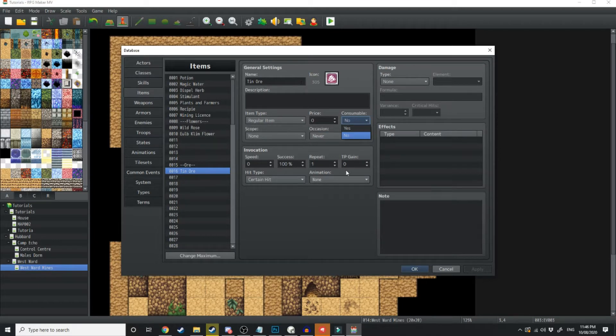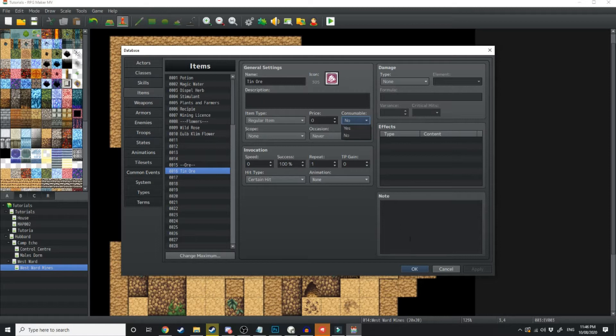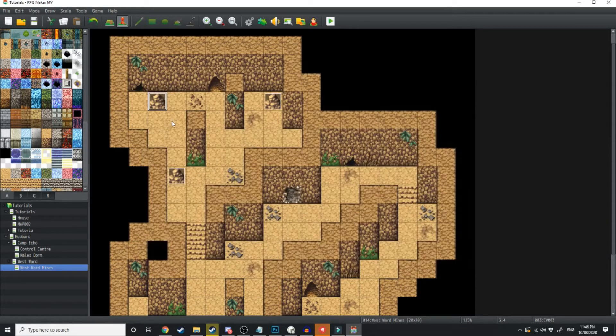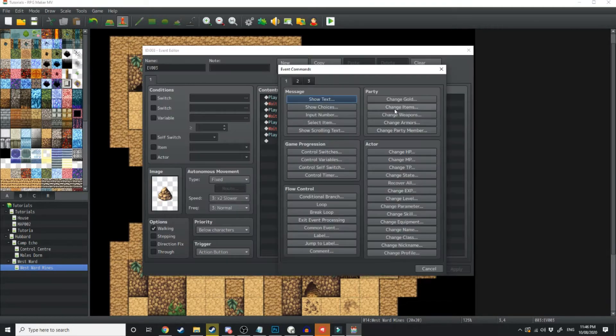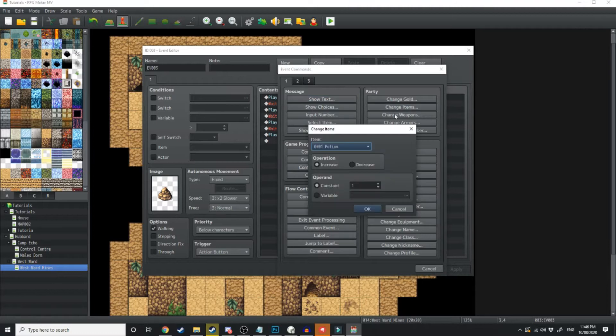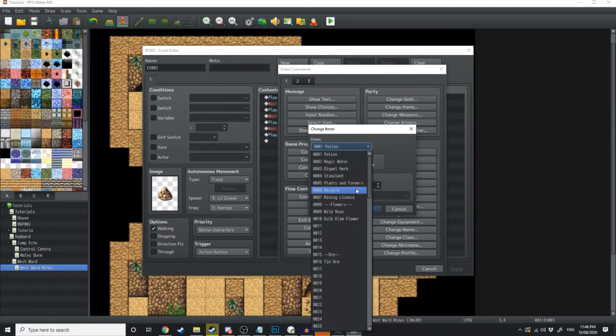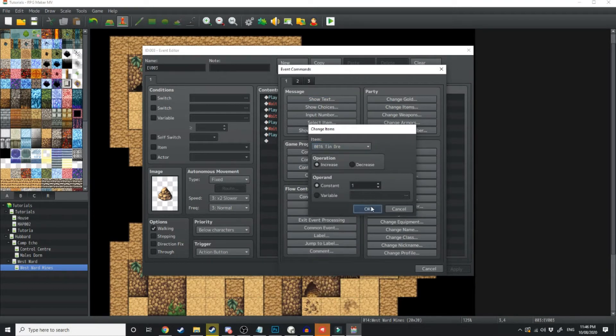So every time the player mines some ore, this will be appearing in their inventory. So let's make that happen now. We'll click back on the event. We'll go back into the first tab and go change items. Increase the item tin ore by one.